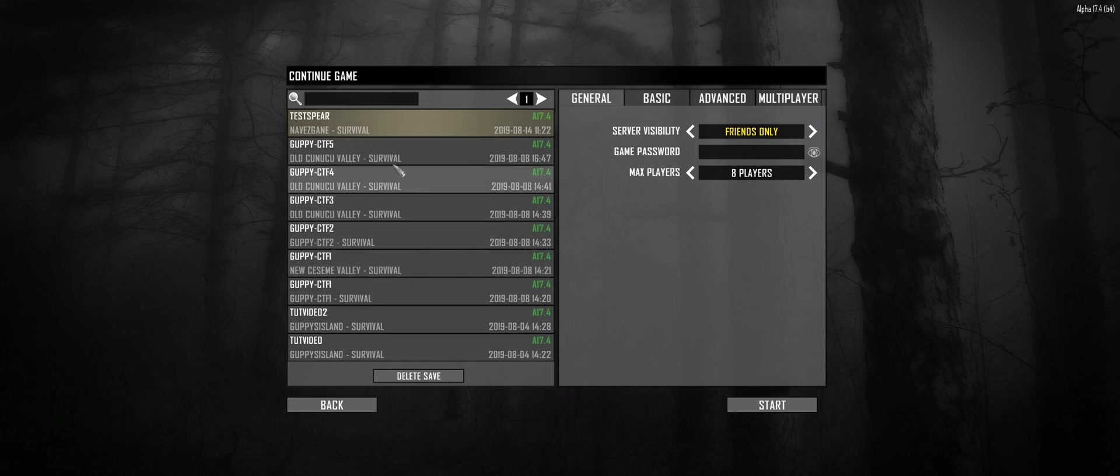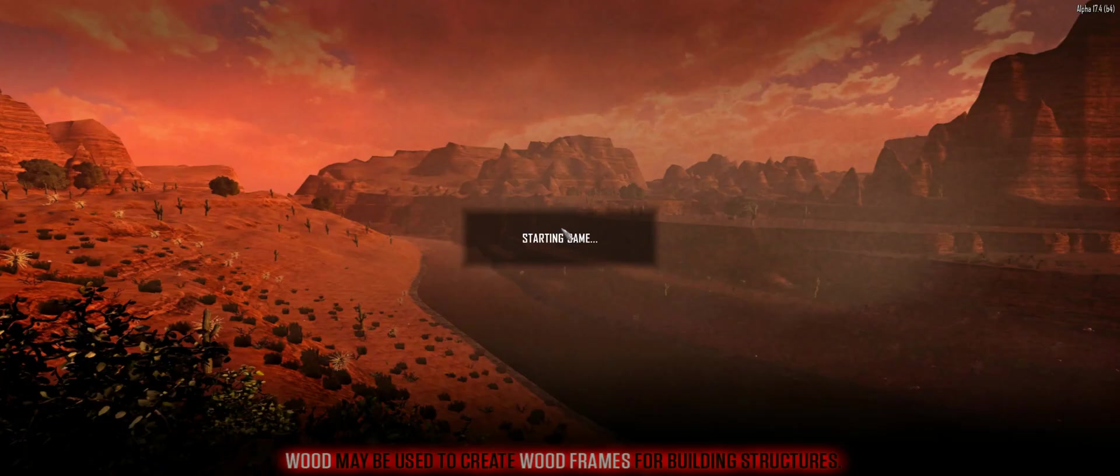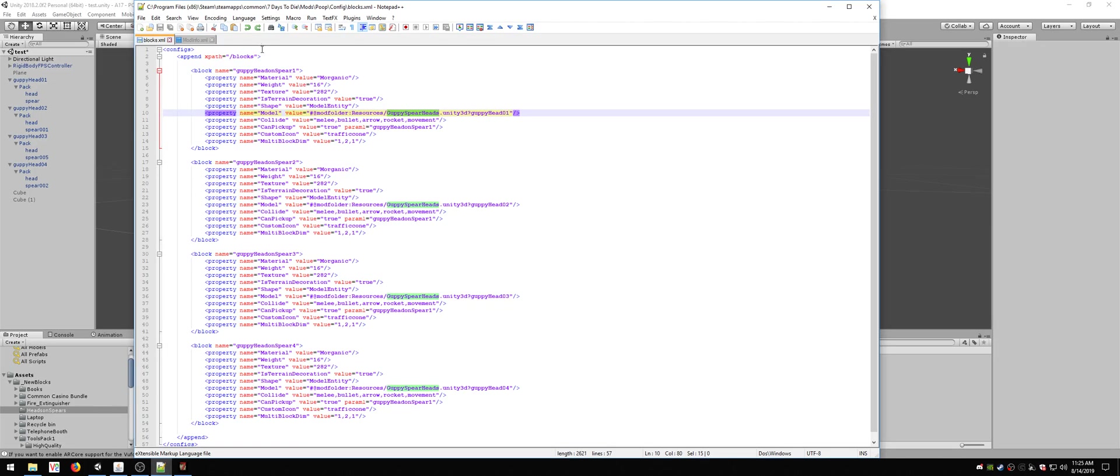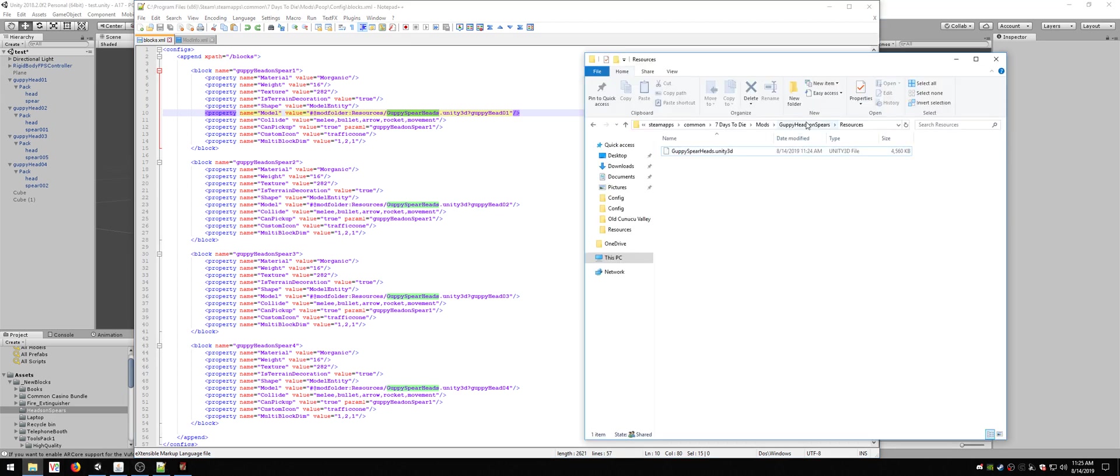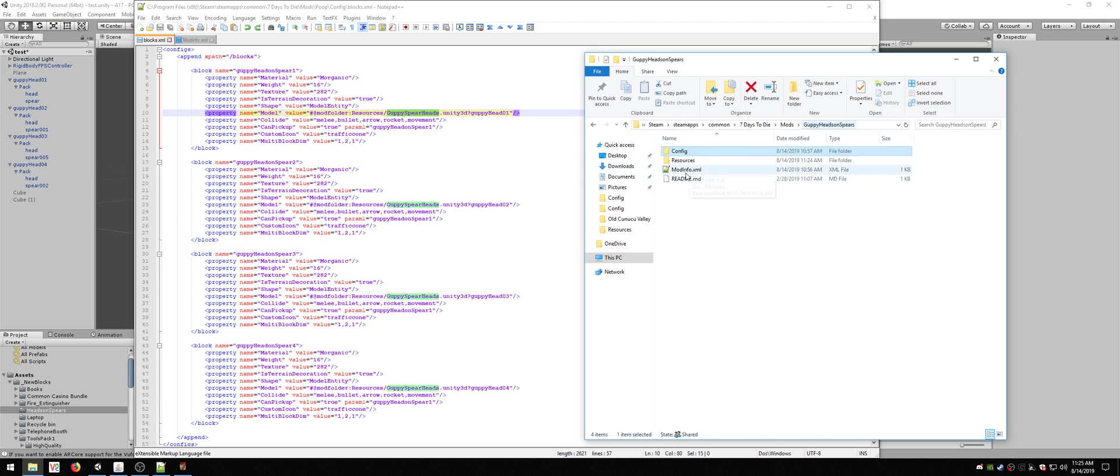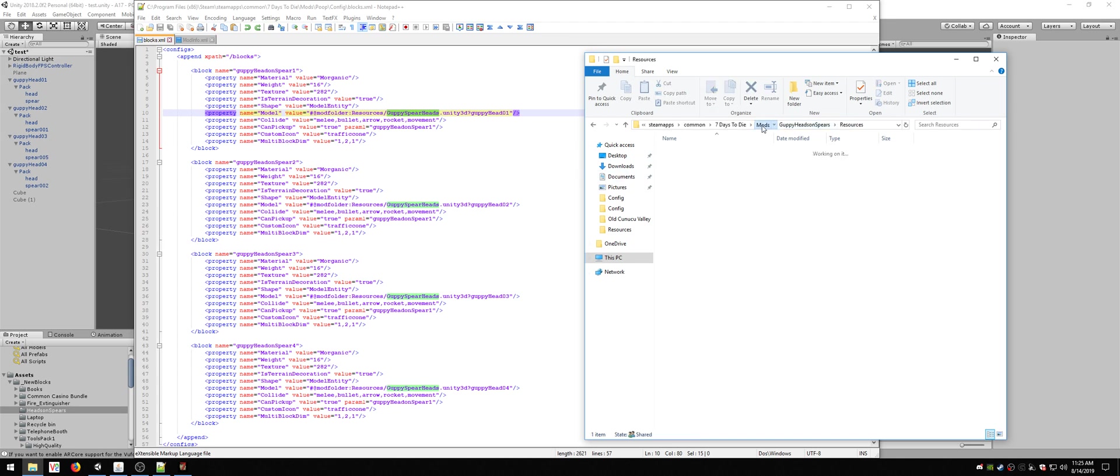So when I go into game, because again my XML is set up correctly, it has a config folder which has this blocks XML in it. It has a resources folder which has the Unity 3D file in it.